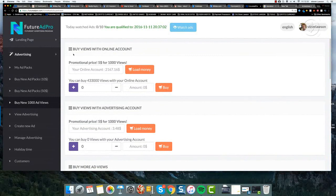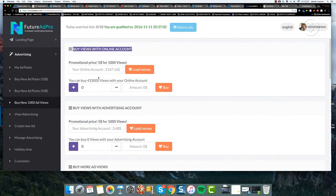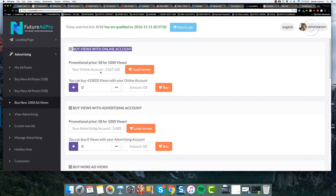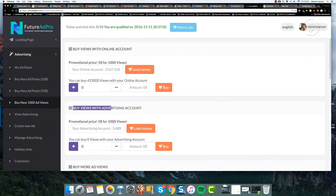It's really important that you don't buy views with your online account. Otherwise that money is going to be taken out of your account and you will not get it back. Once you pay for advertising from this account, you're not going to get it back if you've made a mistake. So let's not make that mistake. You must buy views with advertising account.